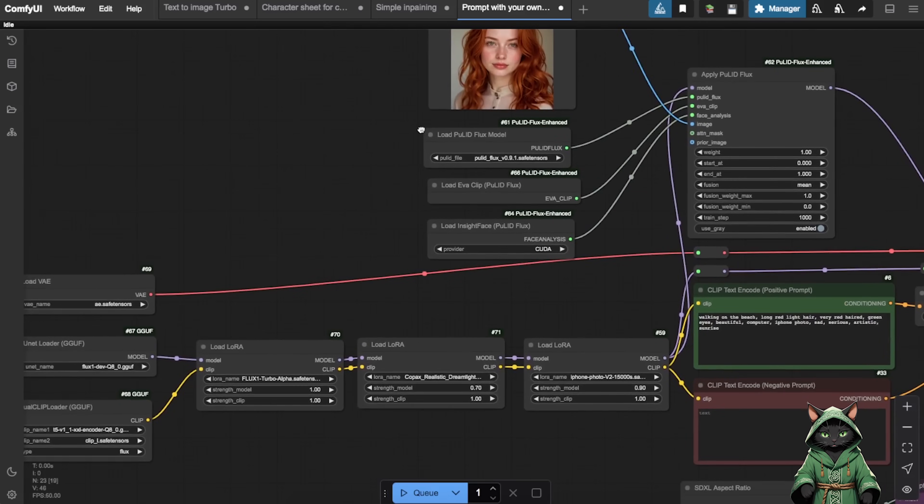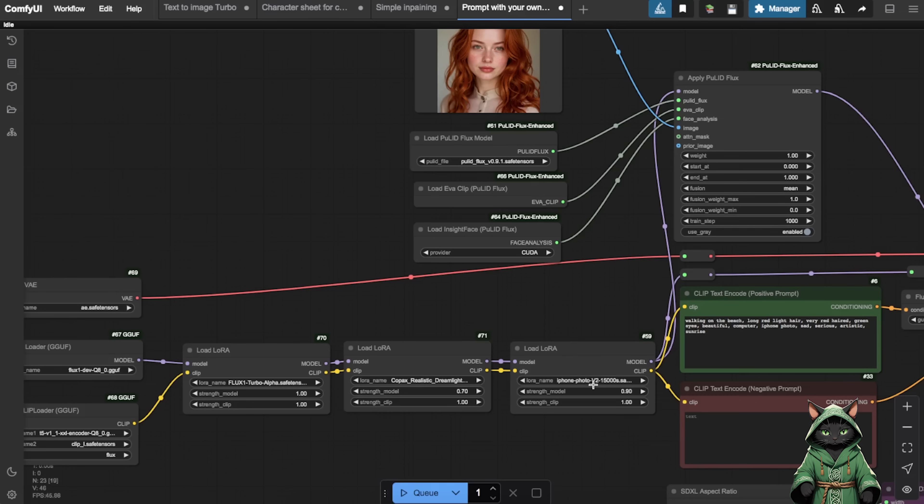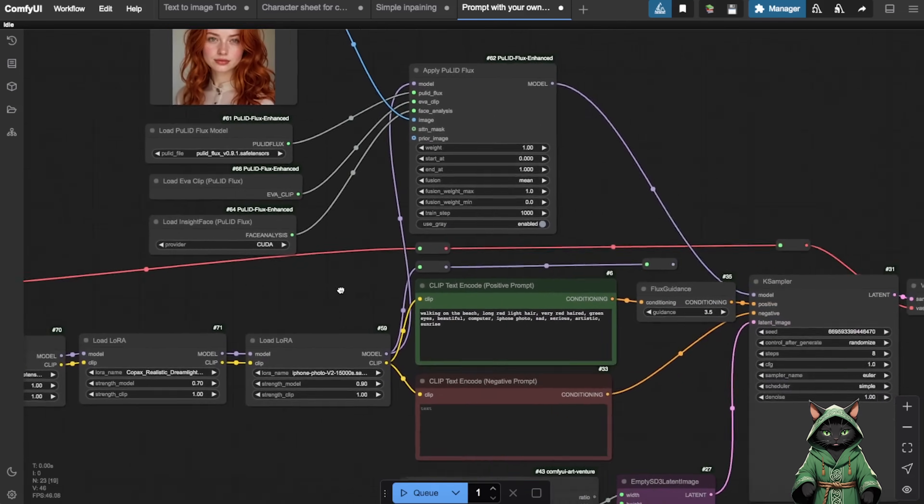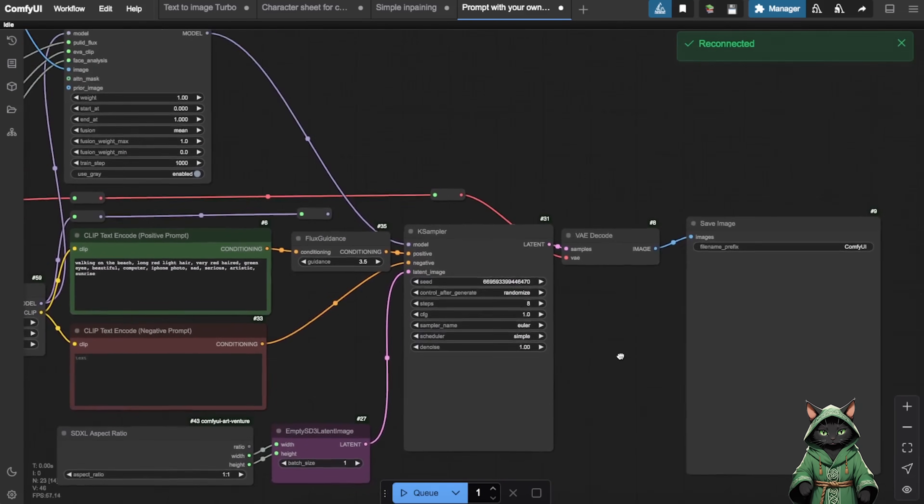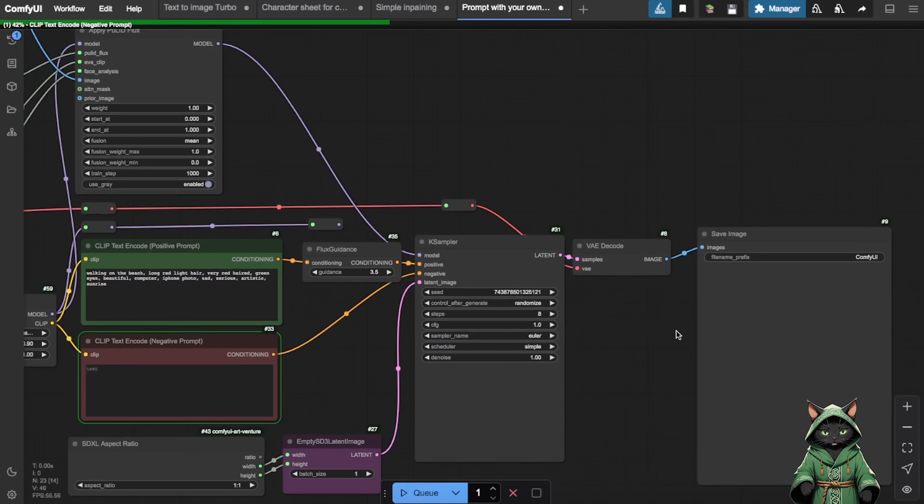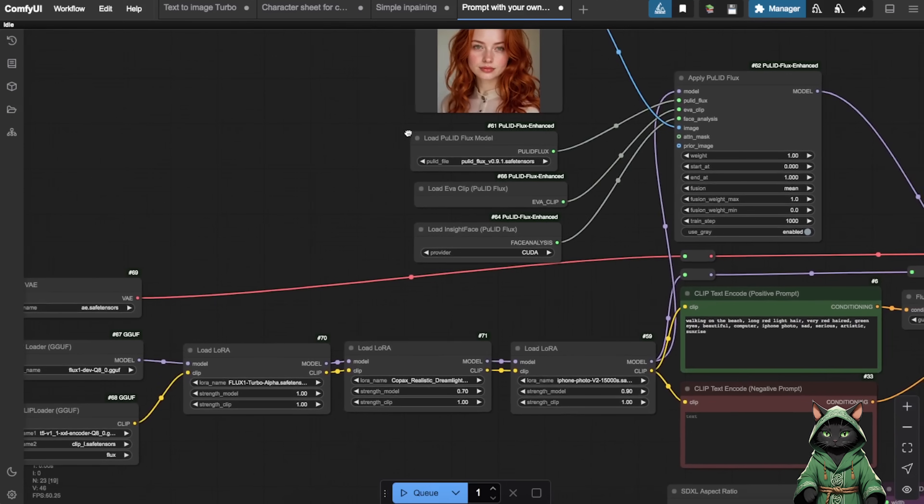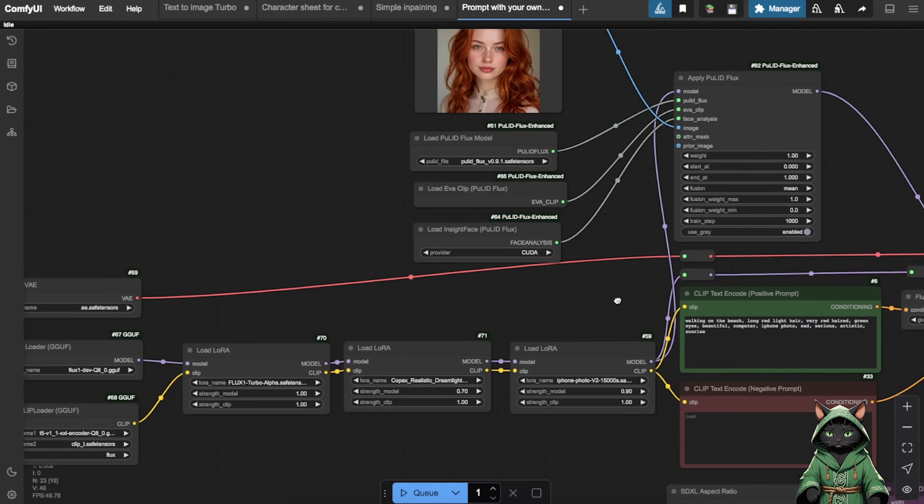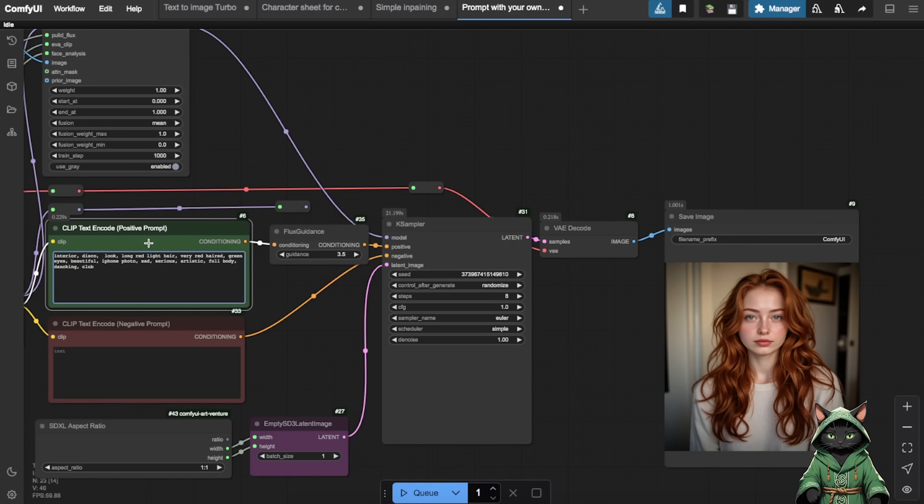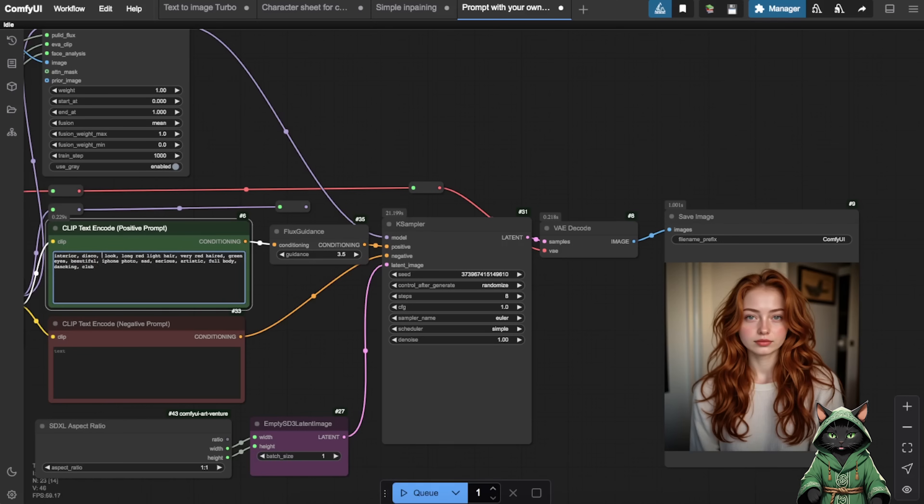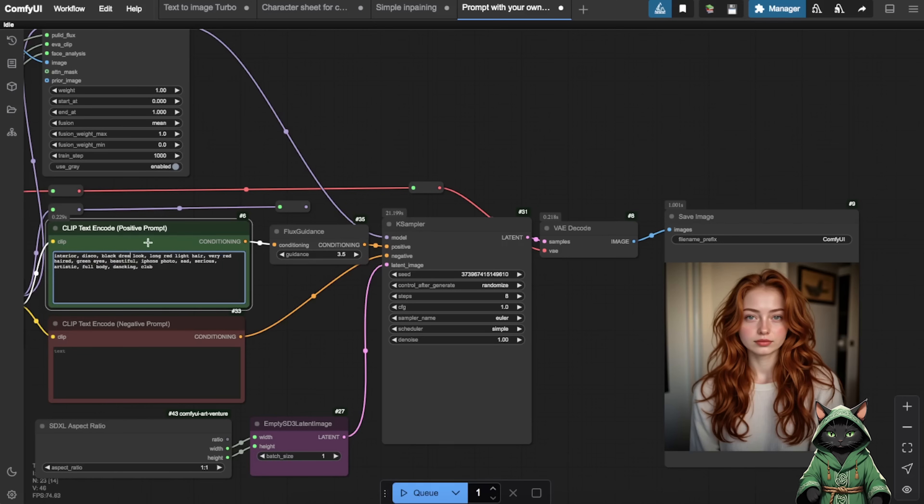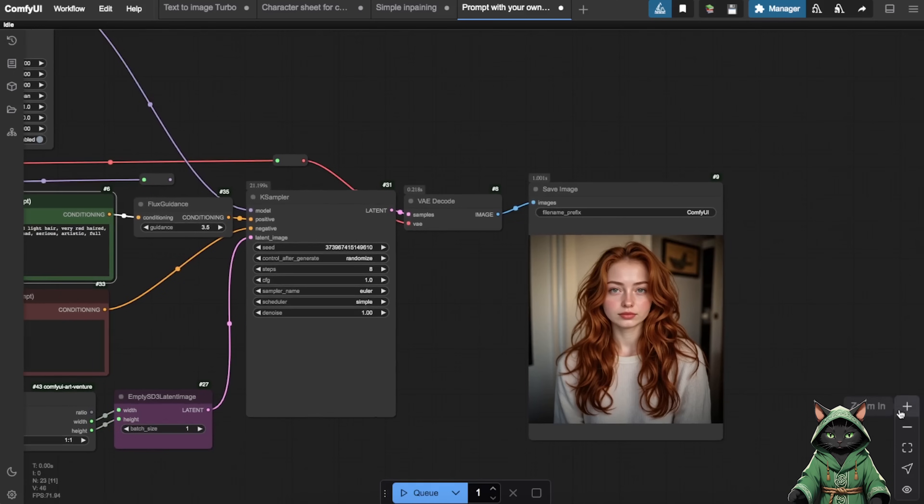Remember, all these workflows are available for my Patreon supporters. The process is straightforward. Enter your prompt, paste the photo, and adjust the laura settings. I've preconfigured everything for optimal results. On the left, you'll find nodes controlling the laura parameters. Here, you can select which lauras to use and adjust their strength. Don't be afraid to experiment. Even if something looks off at first, the flexibility of the system allows for endless possibilities.